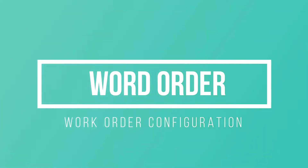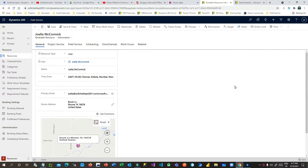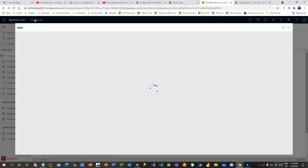In our last session we saw how to configure resources, resource characteristics, and work hours for a resource. Now that the resource is configured, the next step is to create some work orders. To do that, let me tell you a scenario — I'll go to the Field Service application.